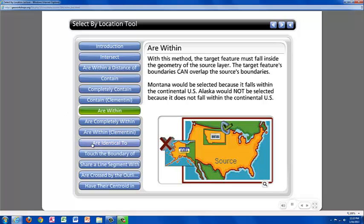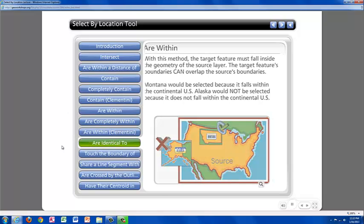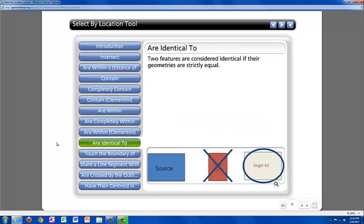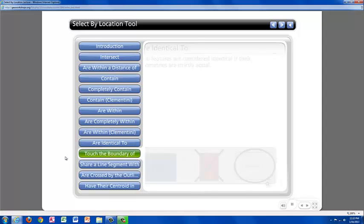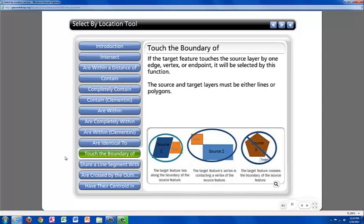The next one is Are Identical To. The Are Identical To selection method selects two features that are considered identical if their geometries are strictly equal. Touch the boundary of. If the target feature touches the source layer by one edge, vertex, or endpoint, it will be selected by this selection method. In this case, the source and target layers must be either lines or polygons in order for this selection method to work.